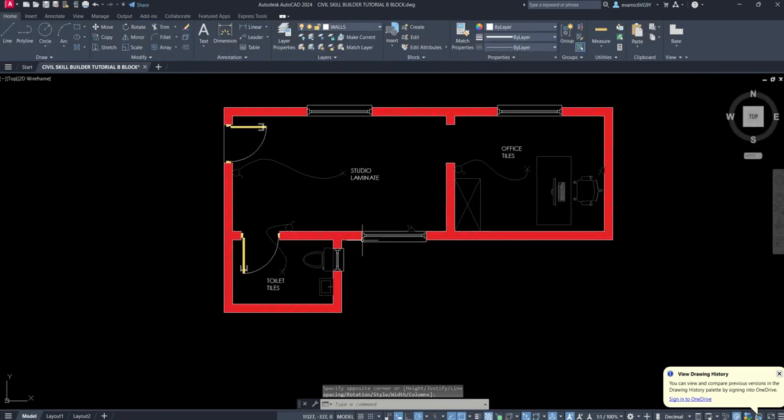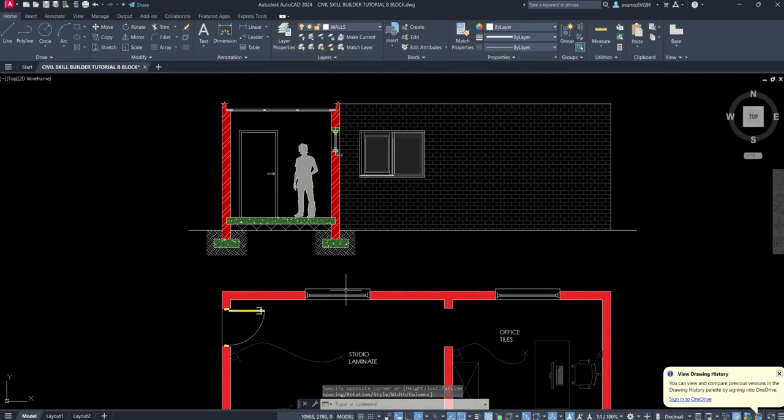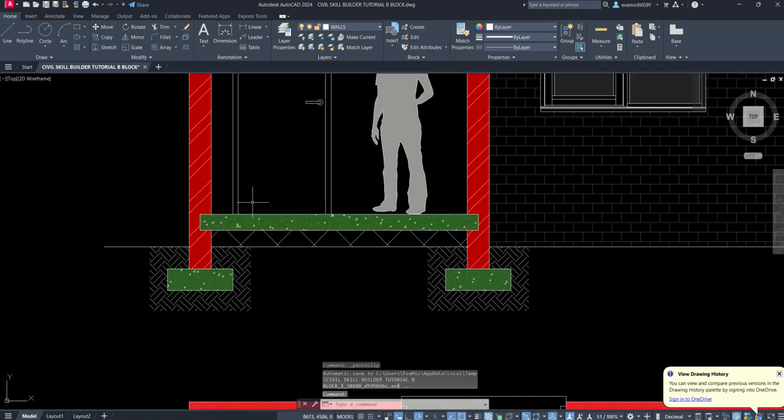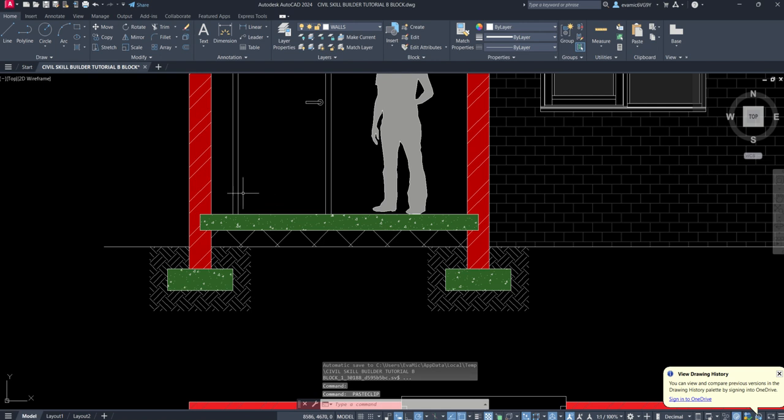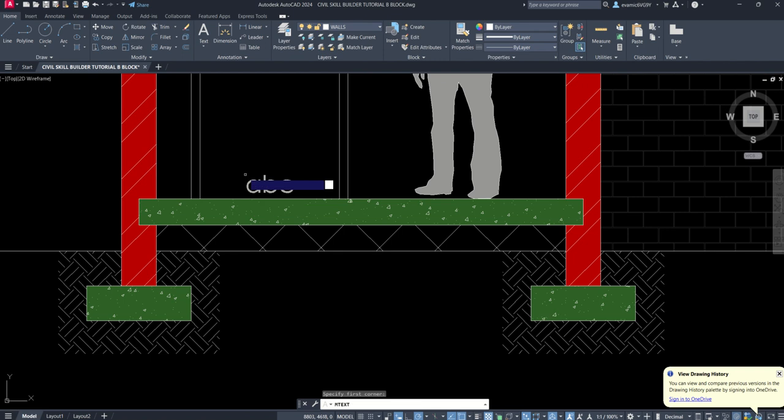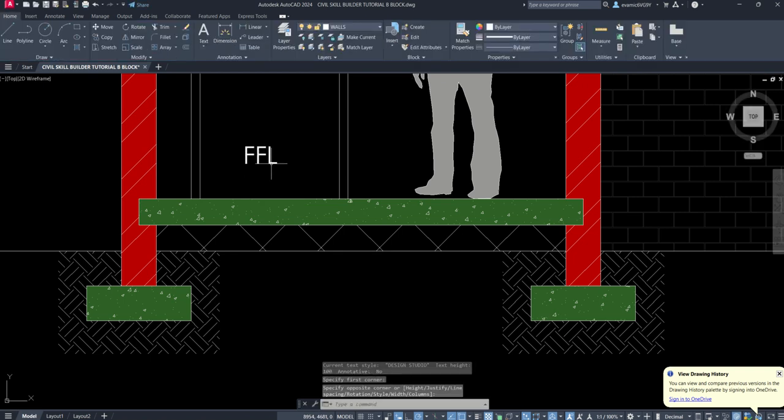So in terms of annotations, some more annotations are required in terms of text. Up here, we're going to go again, Spacebar and I need to redo the command text. Over here, we're going to have FFL, which is my finish floor level.